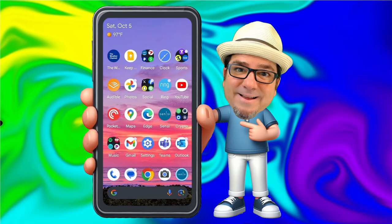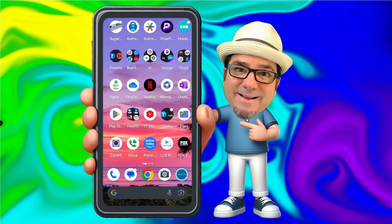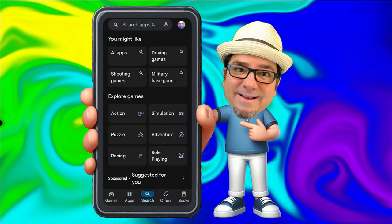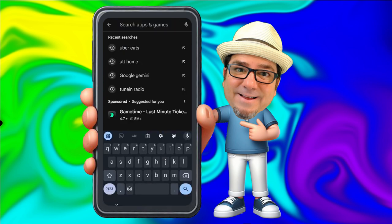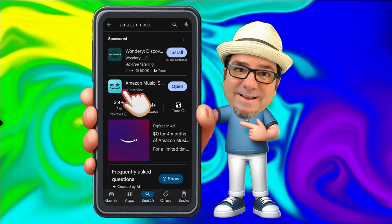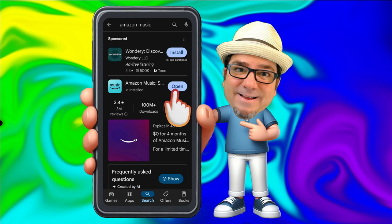First thing we're going to do is go to the Play Store or App Store, depending on your phone, and we're going to search for Amazon Music. This is the app right here that you'll want to download. I already have it installed, so I'll go ahead and open it.